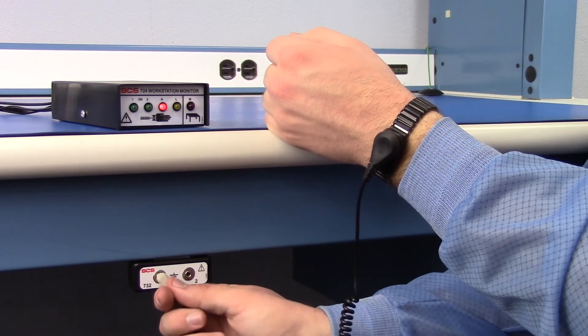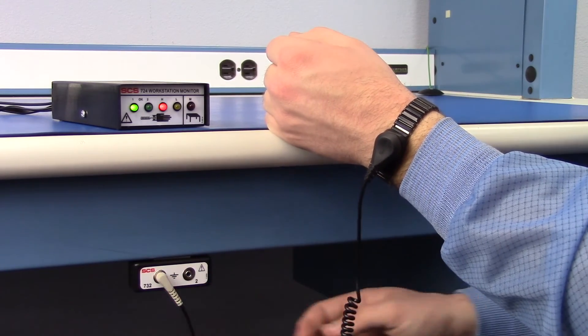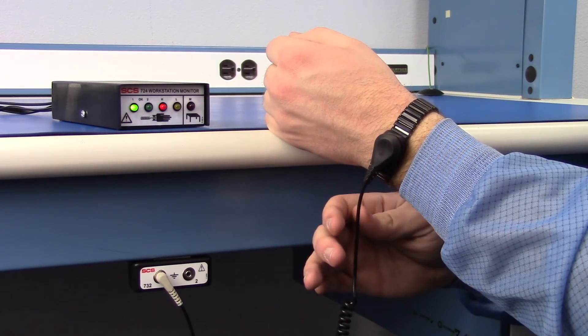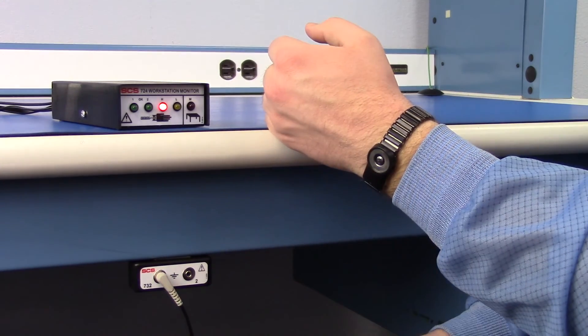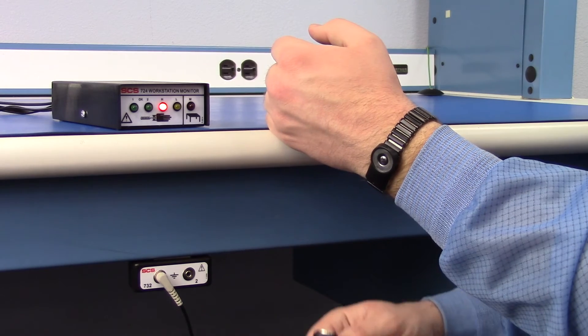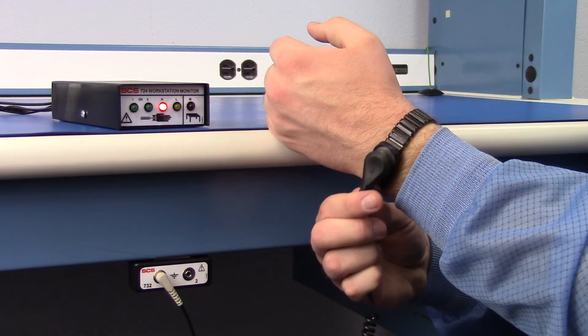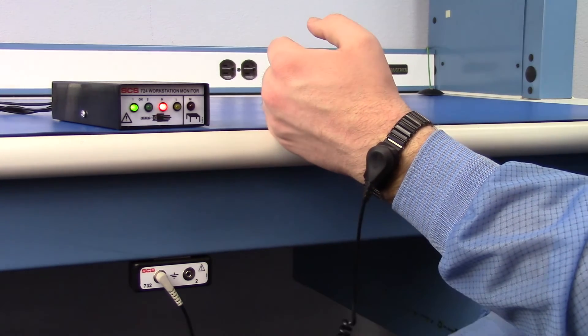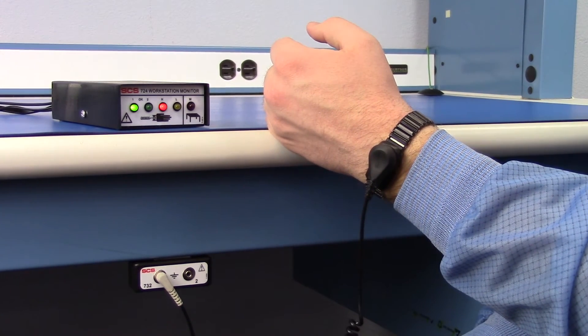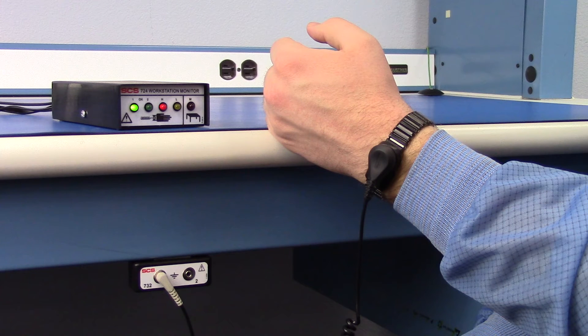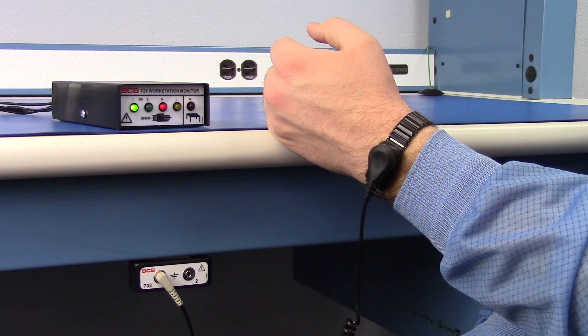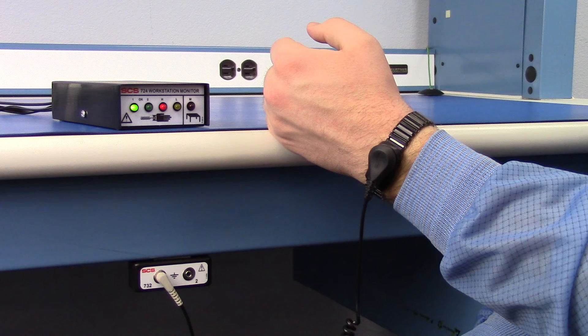The SES724 Workstation Monitor is now ready to monitor an operator. Fit a dual-wire wrist strap snugly to the wrist and plug its wrist cord into operator remote jack number one. The operator is now grounded and monitored for connectivity and resistance range. Use operator remote jack number two when a second operator is to be monitored at the workstation.